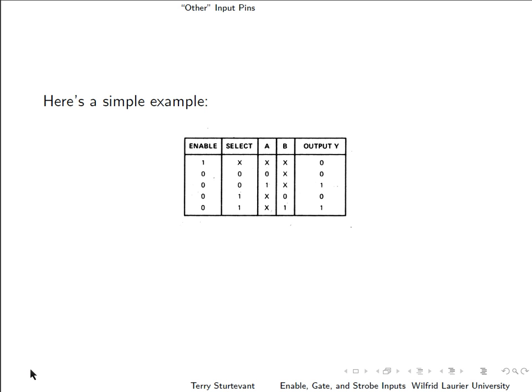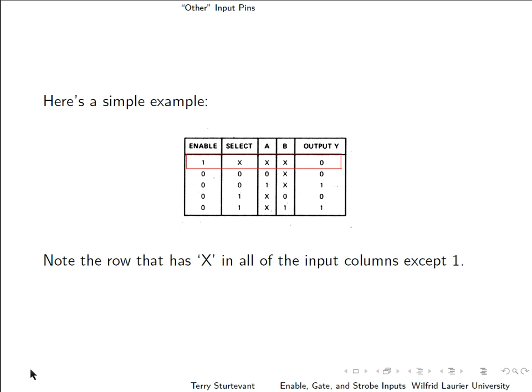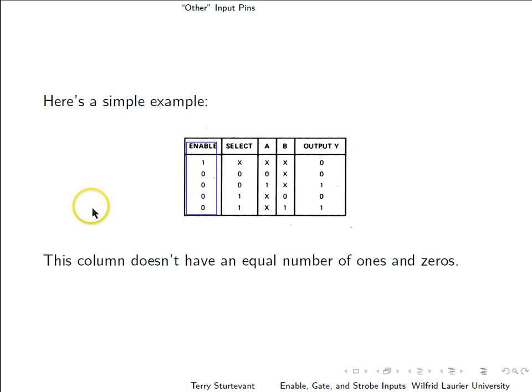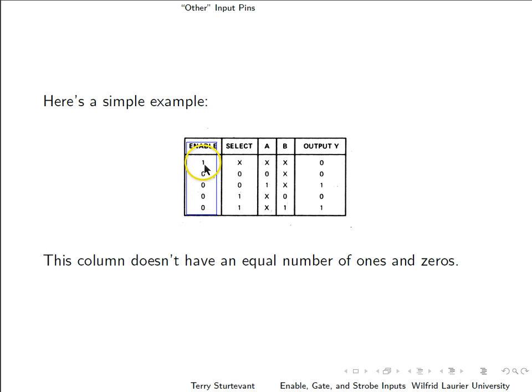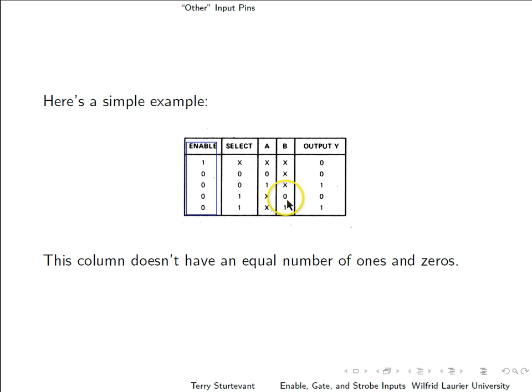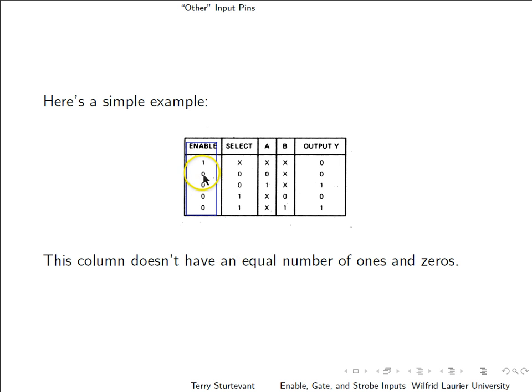So here's an example. Look at the truth table. Notice that this one row of the truth table has x's in all the input columns except one. And notice that in this column, there's not an even number of ones and zeros. In all the input columns, the numbers of ones and zeros are equal except for this one.